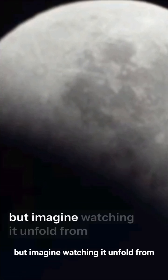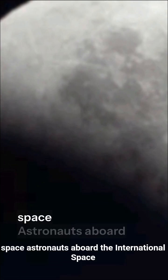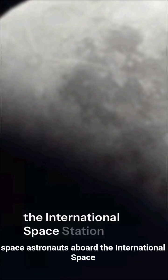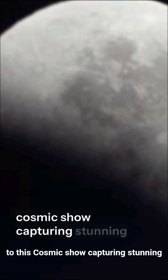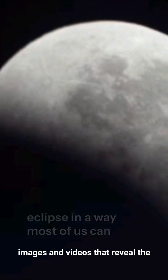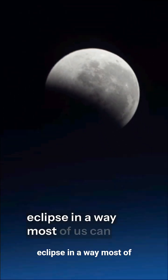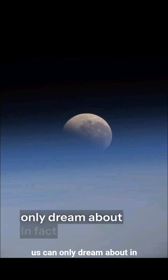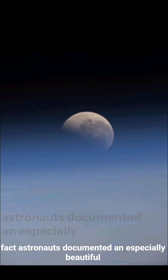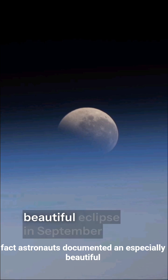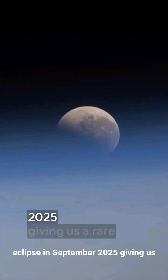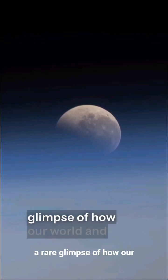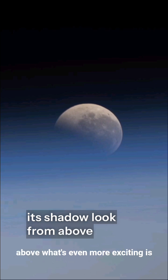But imagine watching it unfold from space. Astronauts aboard the International Space Station have had front-row seats to this cosmic show, capturing stunning images and videos that reveal the eclipse in a way most of us can only dream about. In fact, astronauts documented an especially beautiful eclipse in September 2025, giving us a rare glimpse of how our world and its shadow look from above.